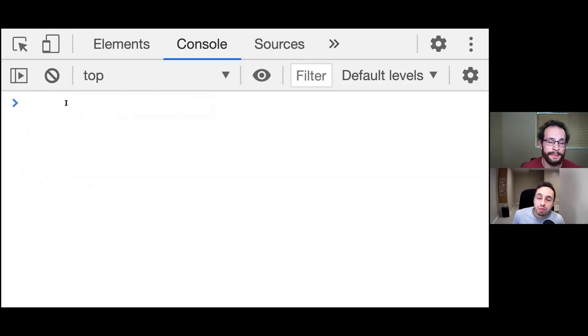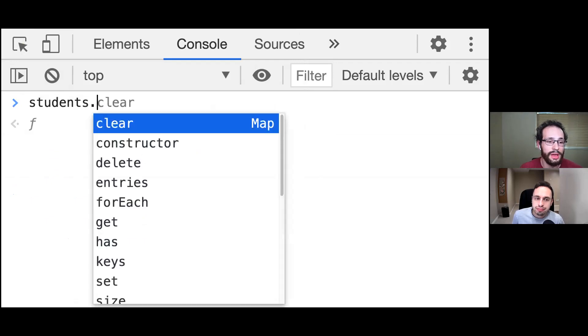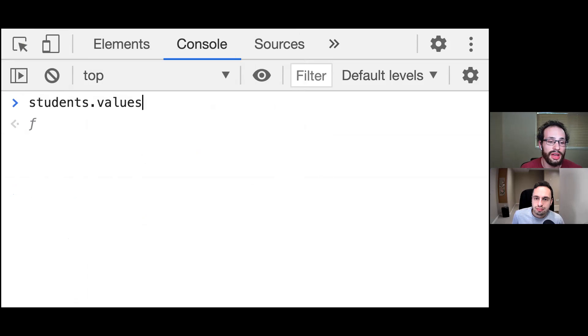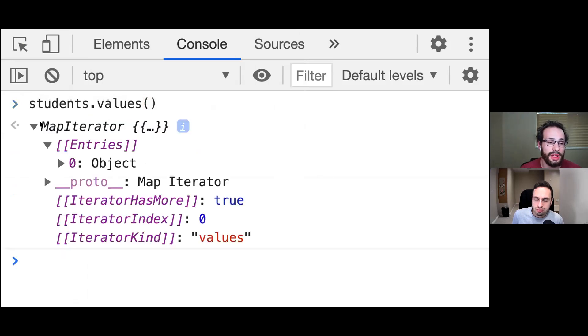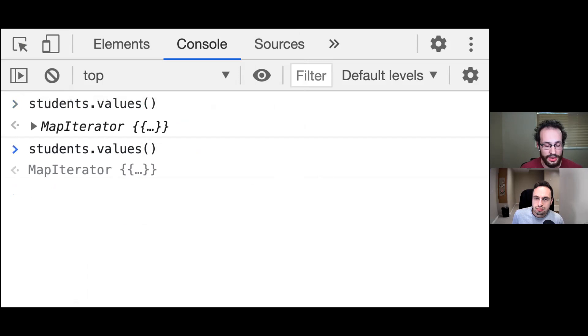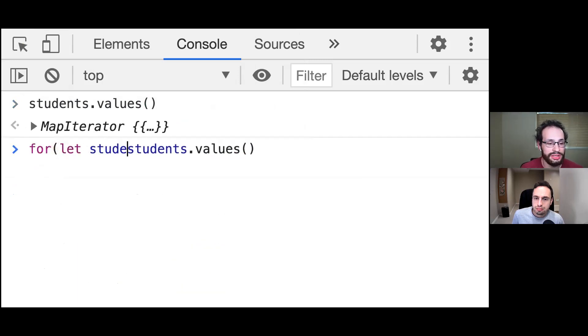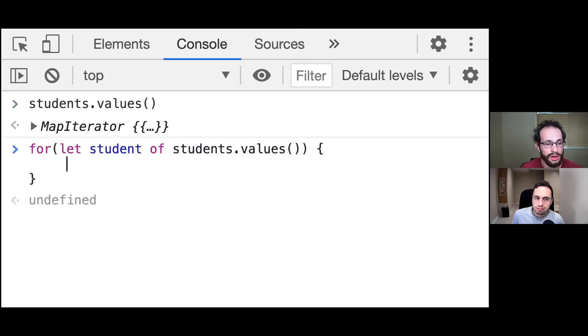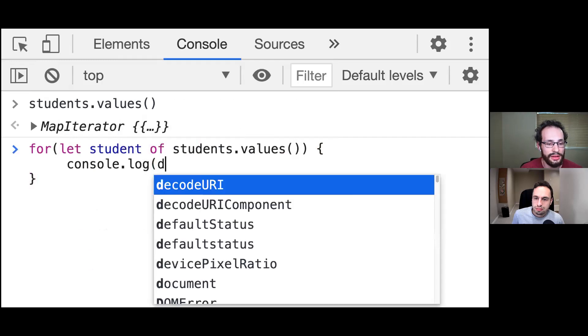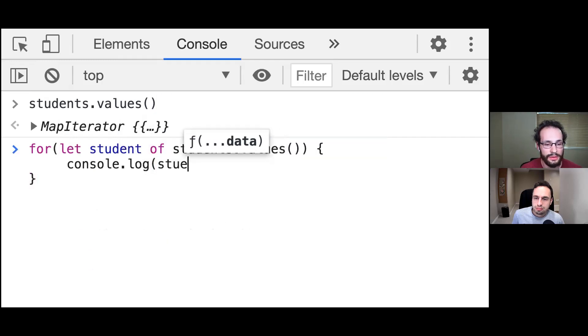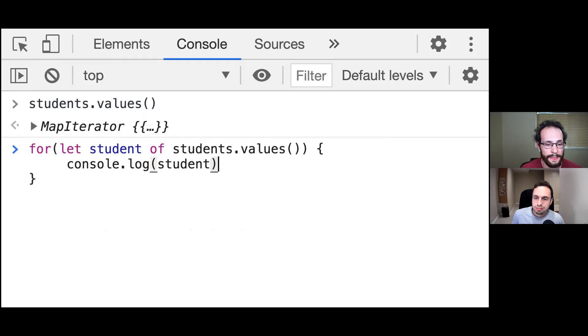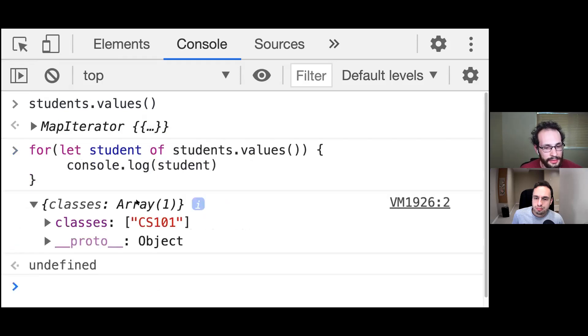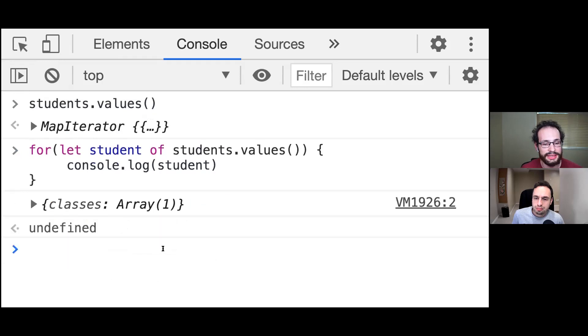What if we want to get all the students we have in there, all the keys? There's a few ways we can do that. We can call students.values, which will return a map iterator. And with this map iterator, we can call for let student of that. And then inside of here, we can call console.log the student. And it will iterate over those values. So it's going to iterate all over those classes there.